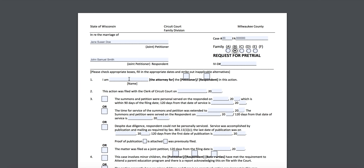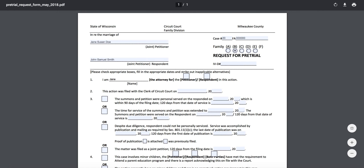Down here, you're going to put in your name. We'll say that Jane is the one filing this one. Then you're going to check whether you are on the petitioner line or the respondent line. Jane's name is listed first so she'll check the petitioner box. If John were filling this out, we would check respondent.